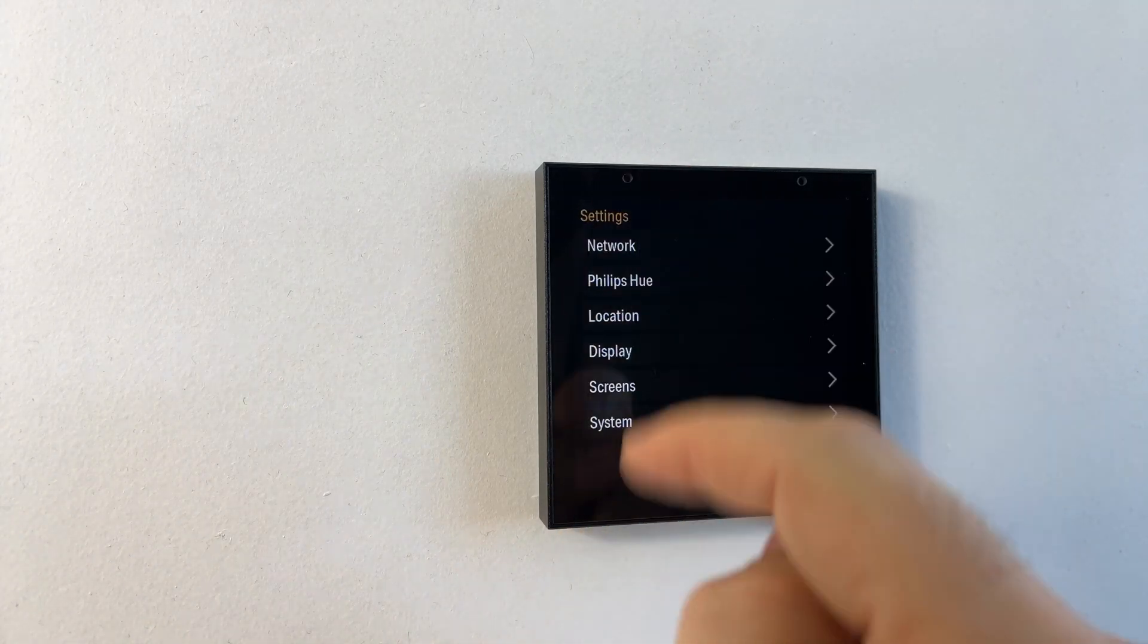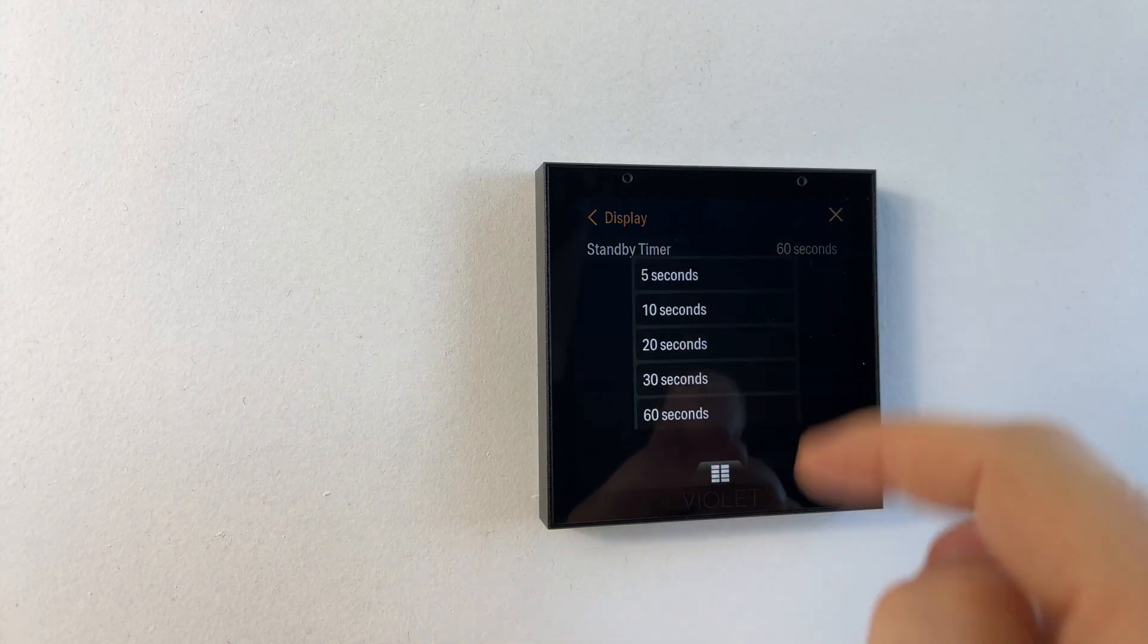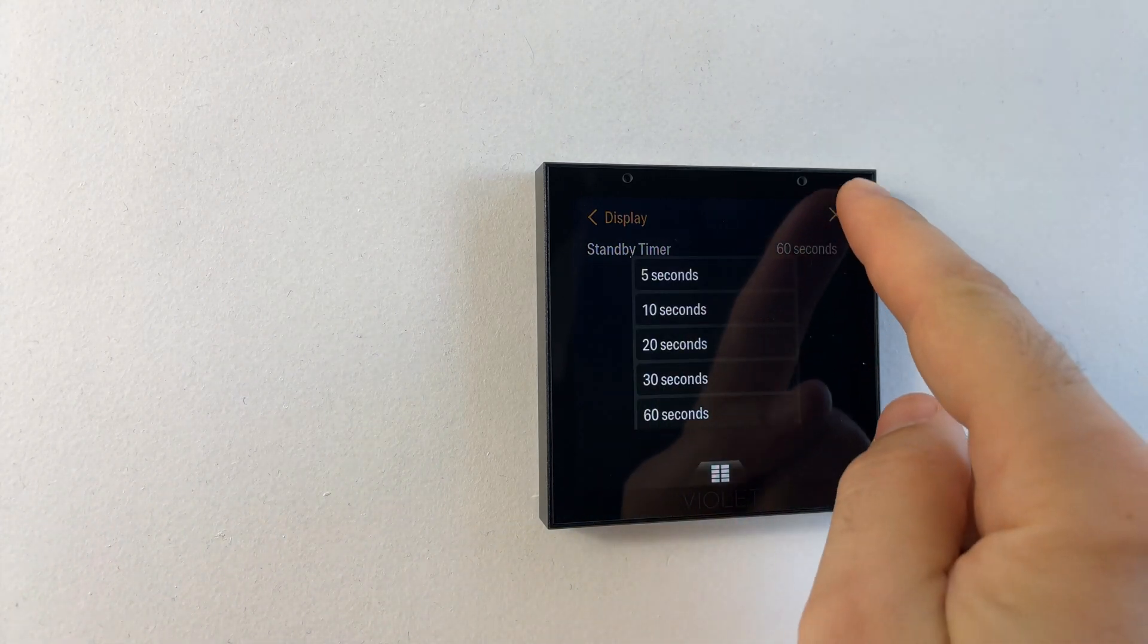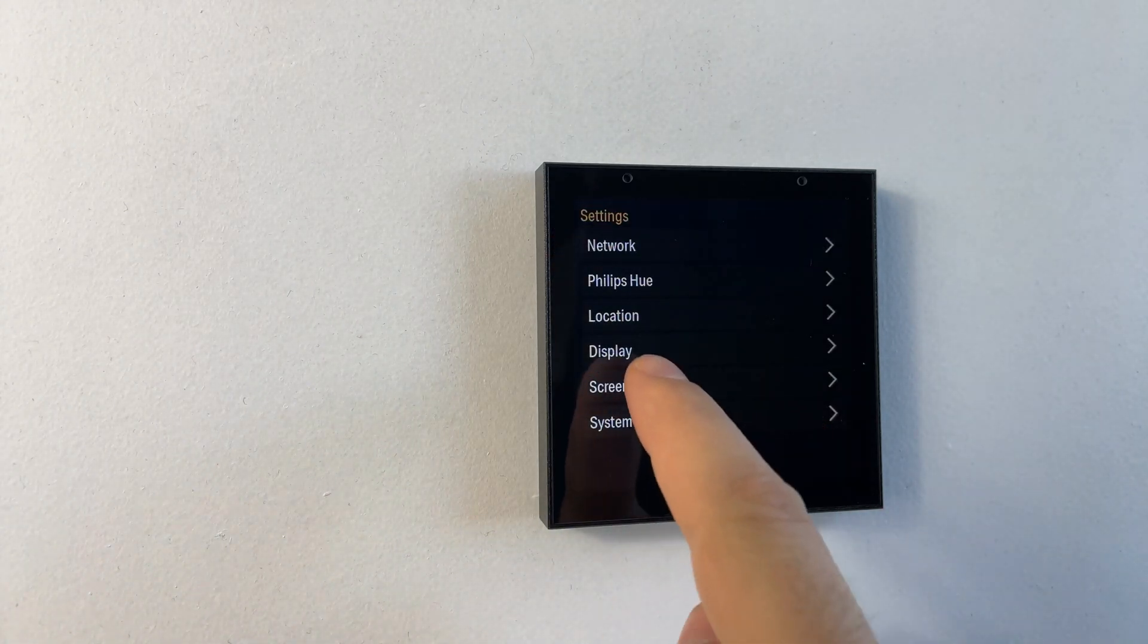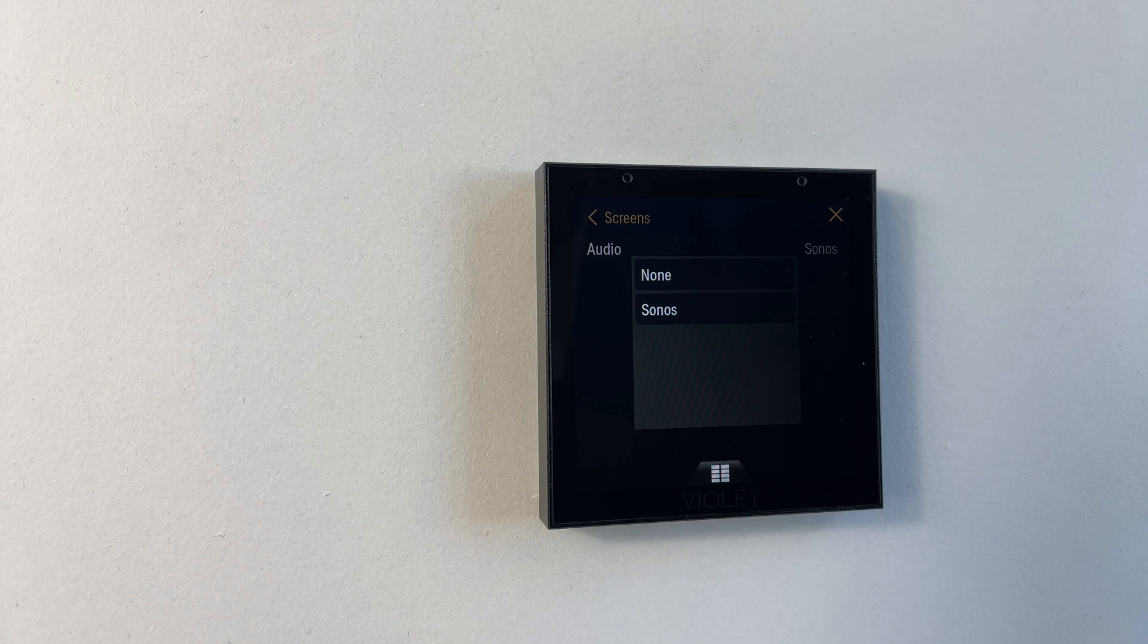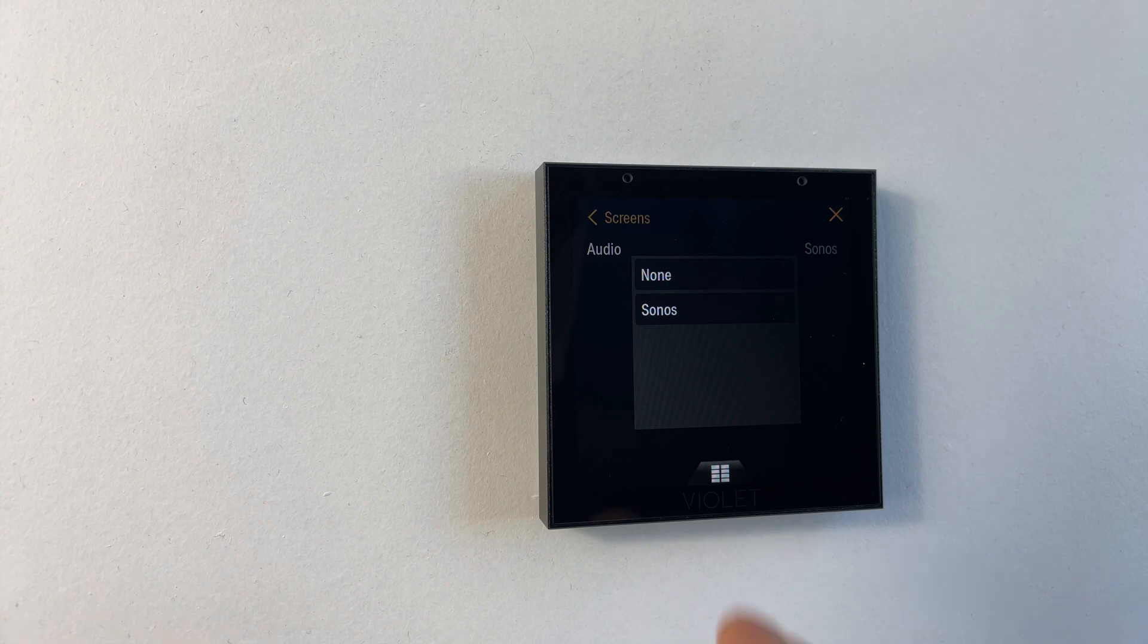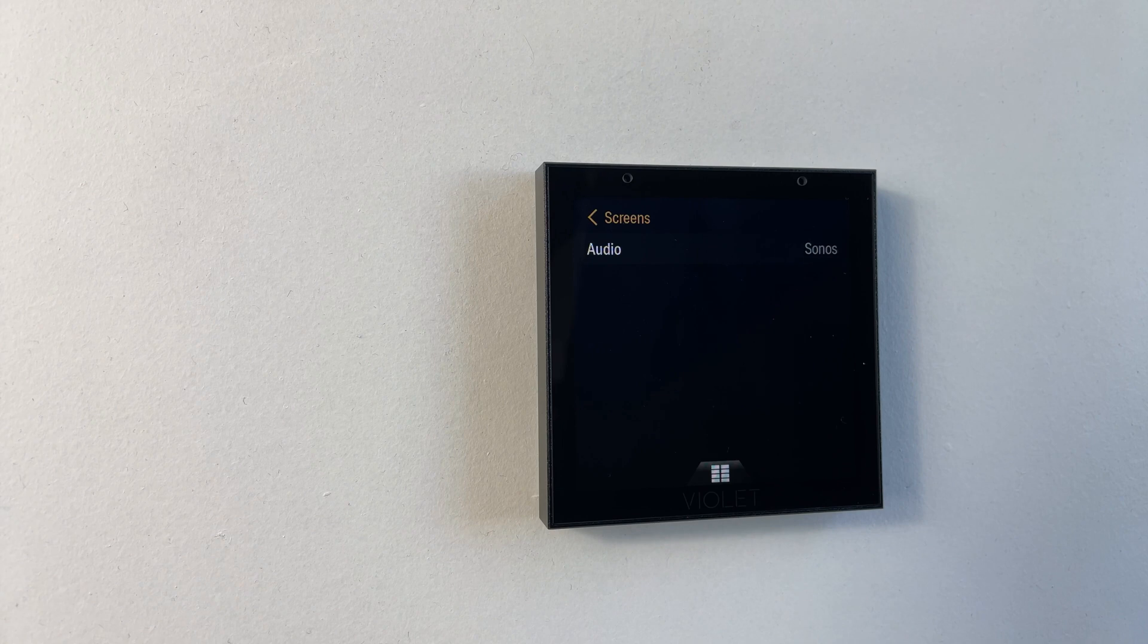Continuing with the setup we have display options. This is our standby timer. We can set it anywhere from five seconds to 60 seconds. In the screens menu for the audio screen we can either select none or Sonos. If you don't have Sonos it's advised to set this to none so that the device doesn't continually try and discover Sonos devices on your network. If you do have Sonos though you want to select Sonos and this is all the configuration you need to do for Sonos.